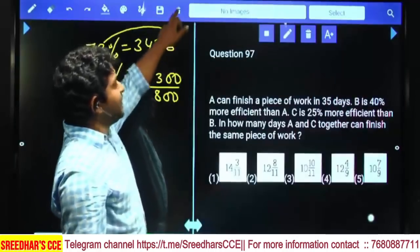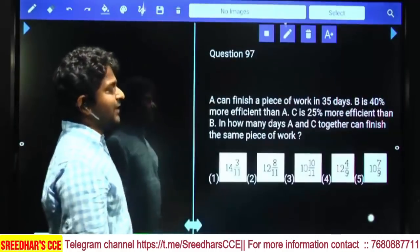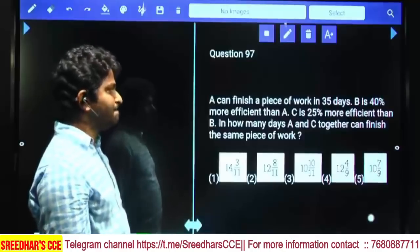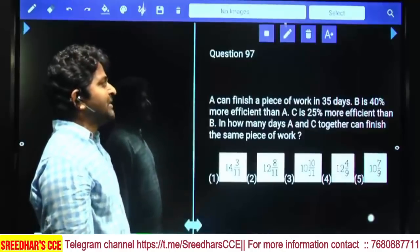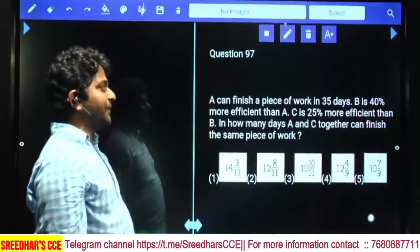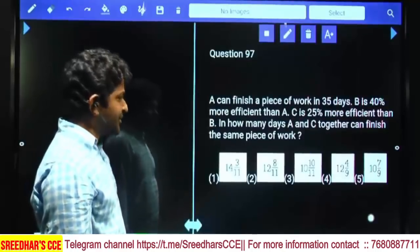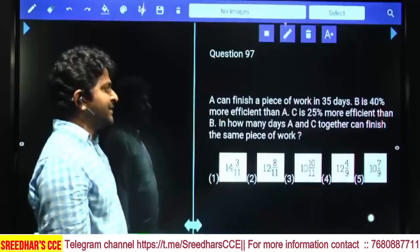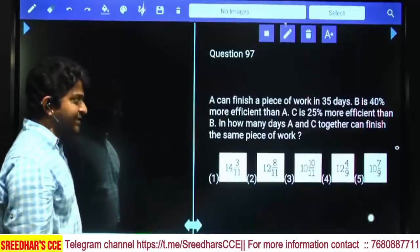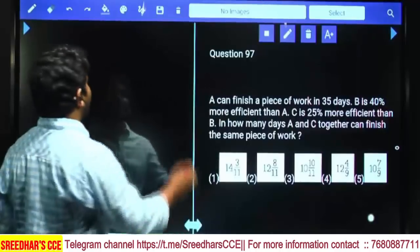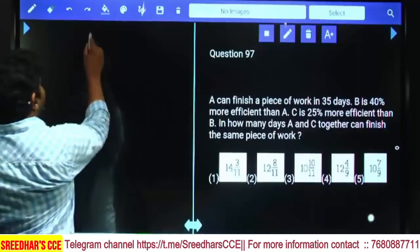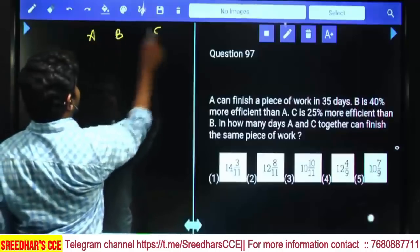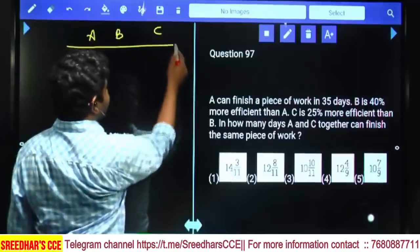A can finish a piece of work in 35 days. B is 40% more efficient than A. C is 25% more efficient than B. In how many days can A and C together finish the same piece of work? We compare A efficiency, B efficiency, and C efficiency.